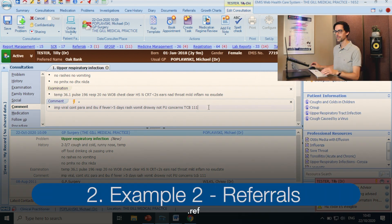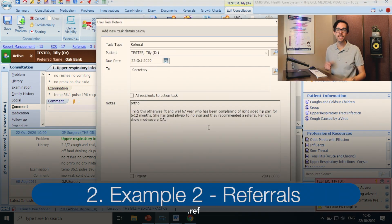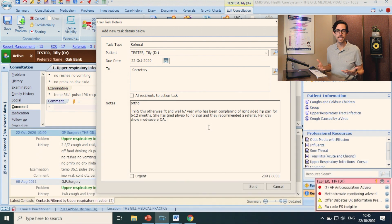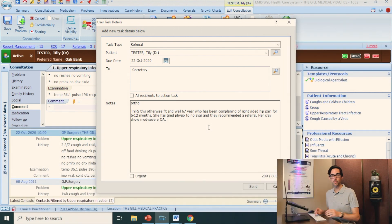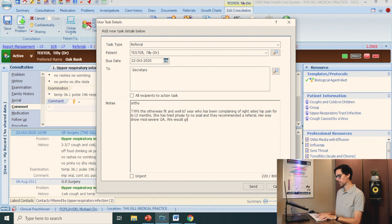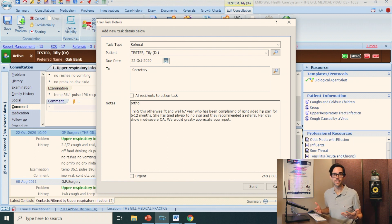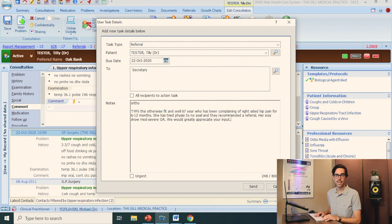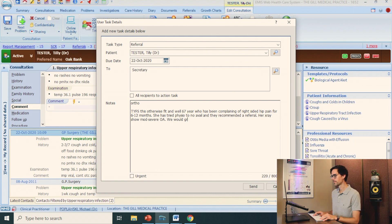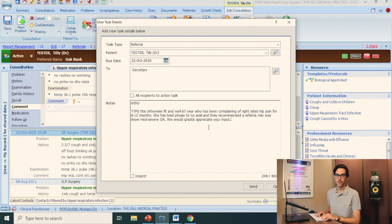Let me show you another example. Let's say we do a lot of referrals and we want to be kind and courteous to our secondary care colleagues, so we end every referral with: we would greatly appreciate your input. That's a nice and friendly thing to say. But instead of actually having to go to the effort of writing that at the end of every referral, I just created a shortcut that I called full stop ref, and I let EMIS be kind and courteous for me.